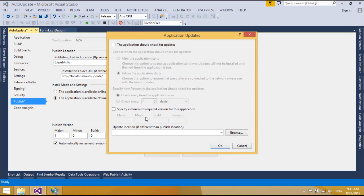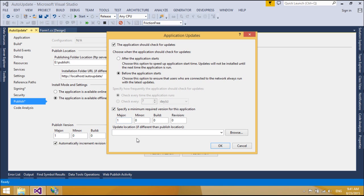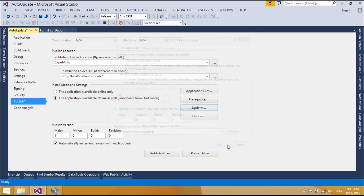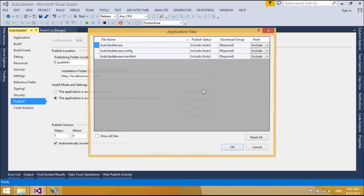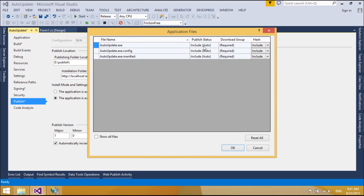You can choose either the before or after application starts option to control the user experience. You should check for updates to control if this deployment would receive any updates to the products when published to the publishing location.